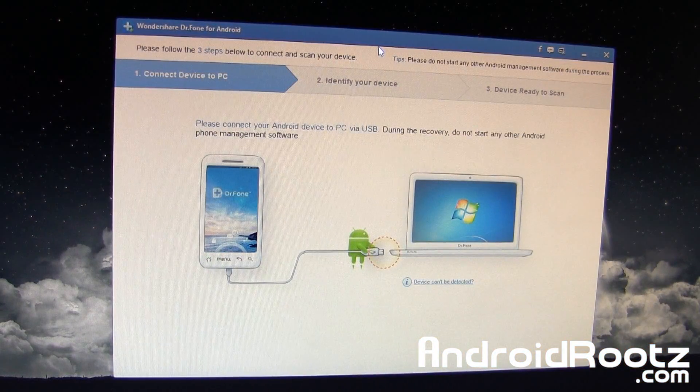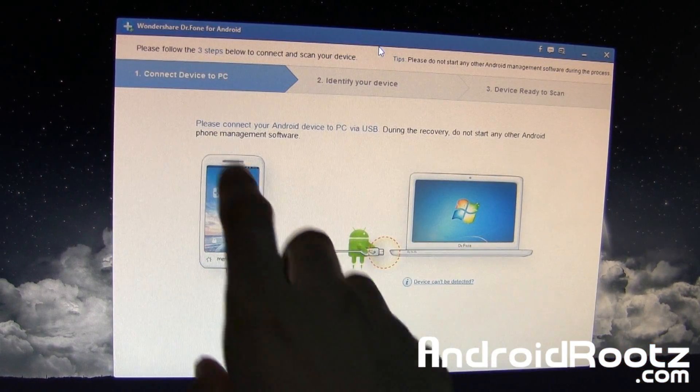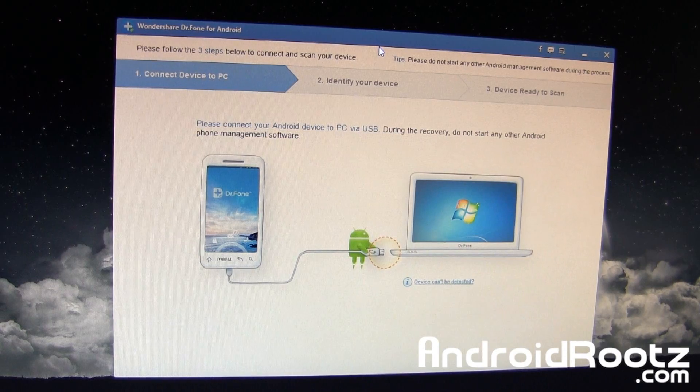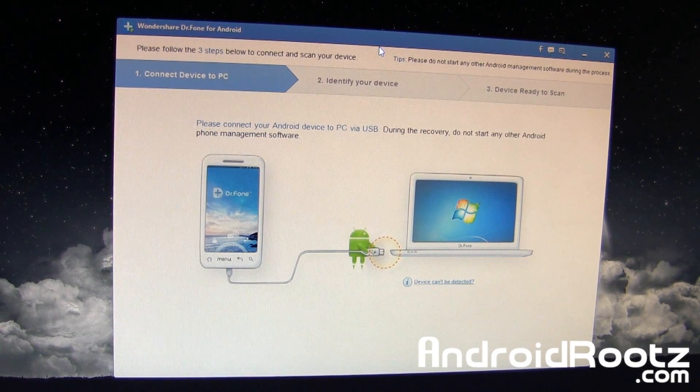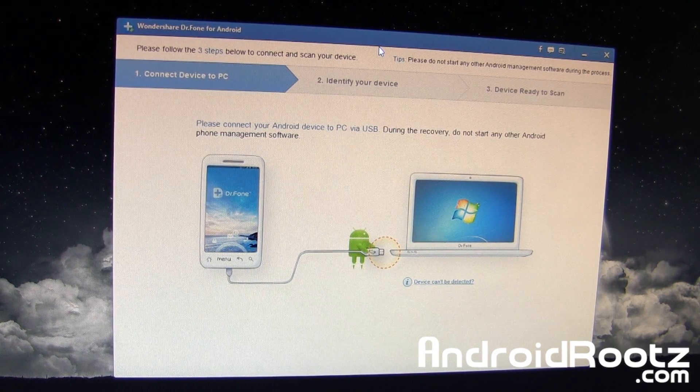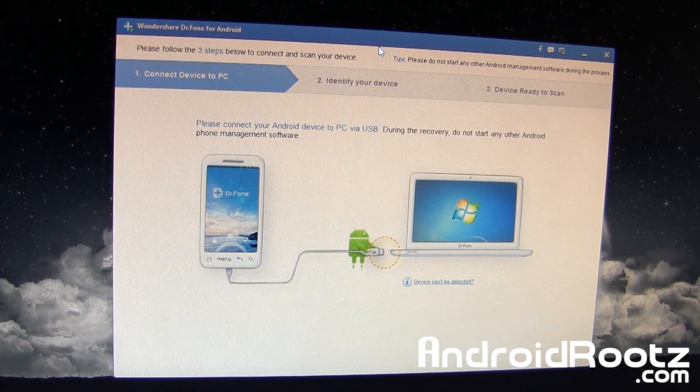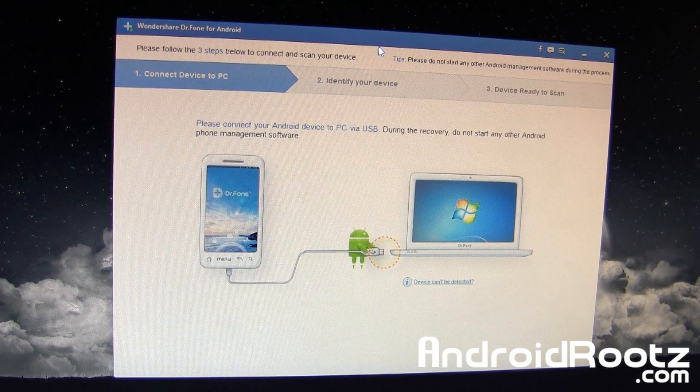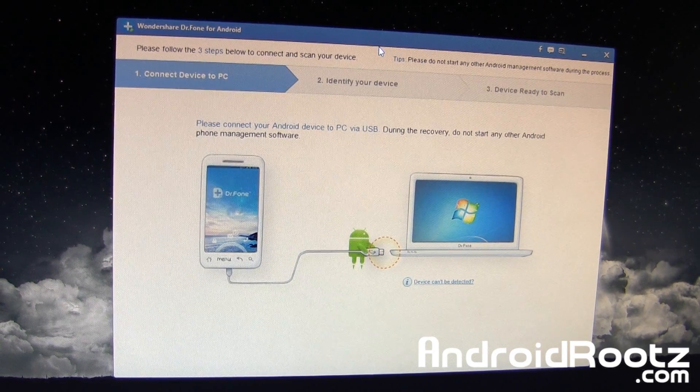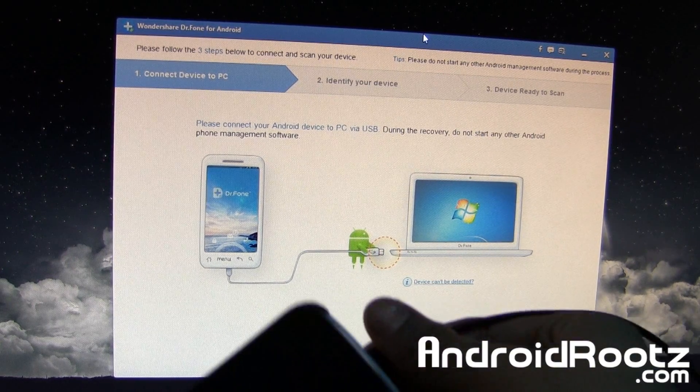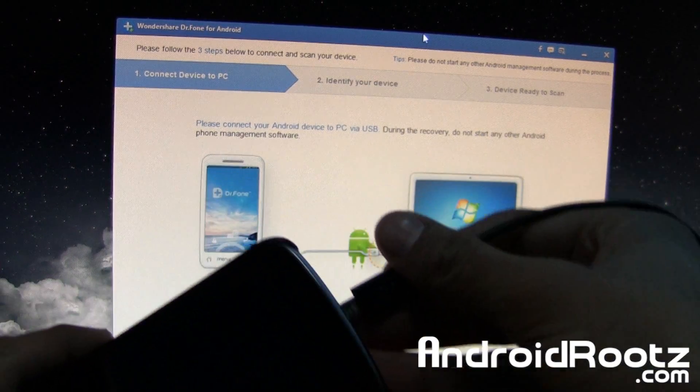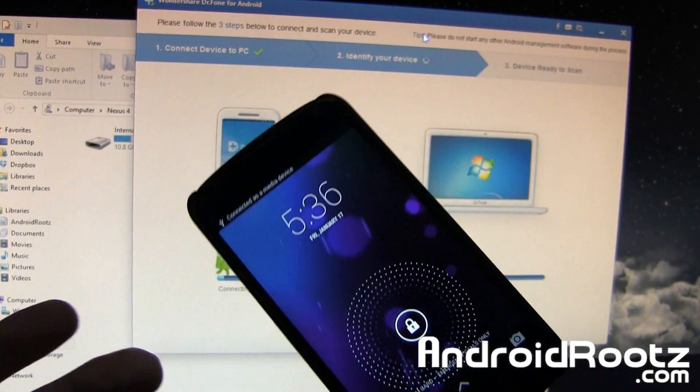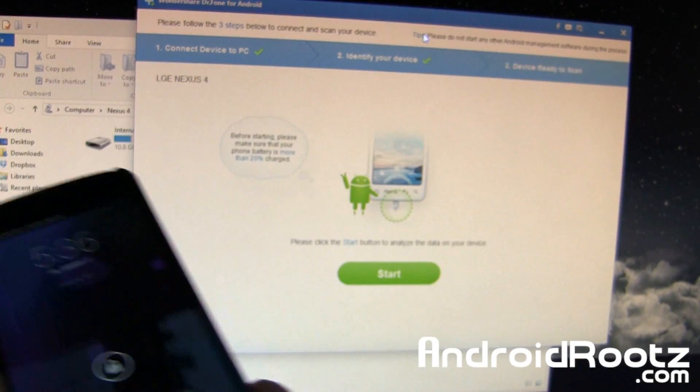Here's Wondershare's Doctor Phone for Android software right here for your Android device to recover all these type of files on your Android smartphone or tablet. First thing we need to do is plug it in via micro USB right here. Here's my Nexus 4. I'm going to plug it in, and then we're good to go.